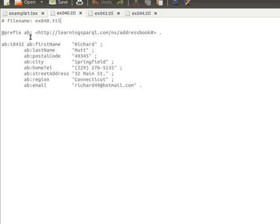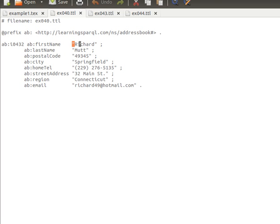We have a prefix 'ab' for 'learning-sparql/address-book' declared in the usual way. Then we have triples: an individual with an ID has a property 'firstName' with value 'Richard' — between double quotes, which means it's automatically a string. We also have properties like last name, postal code, and city.